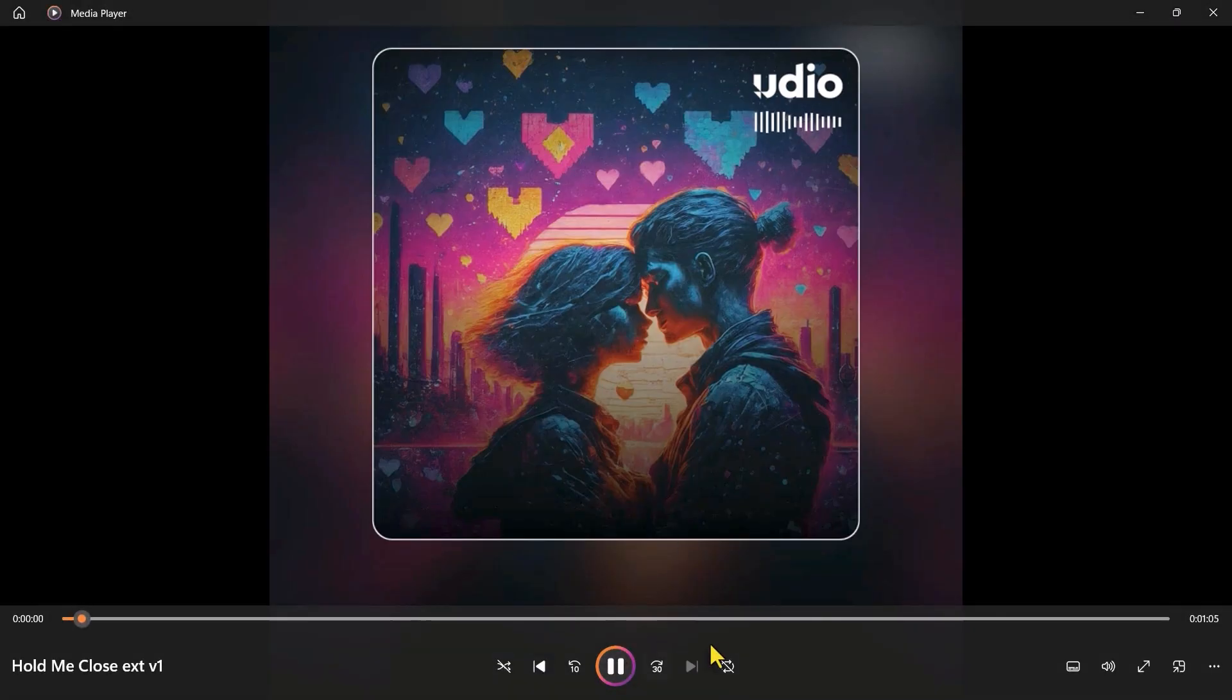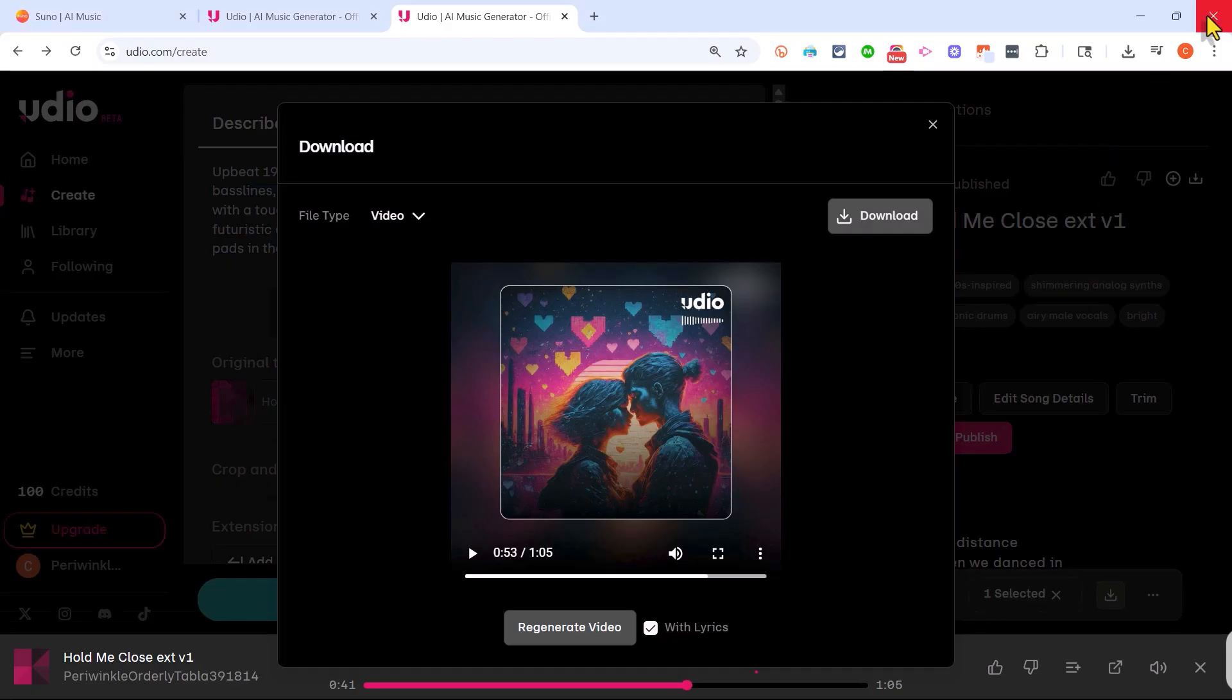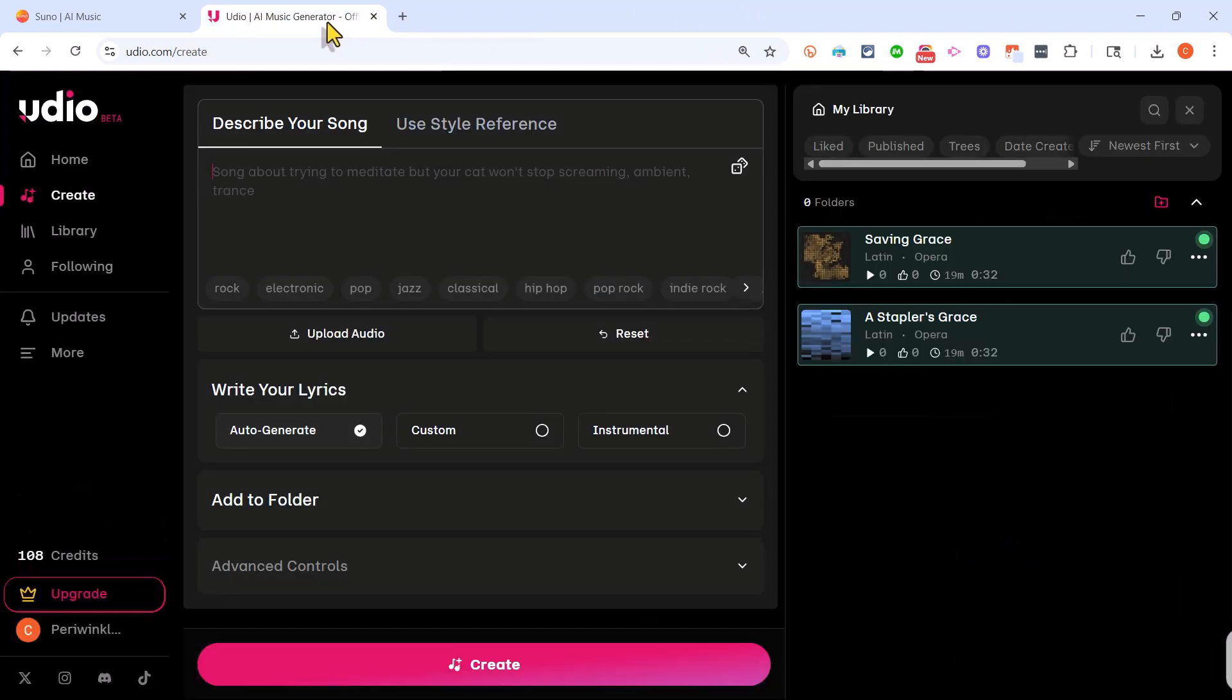It's finished downloading, and there's the video version of the song that I composed using Udio. Now I'm going to close out of that and go back to Udio.